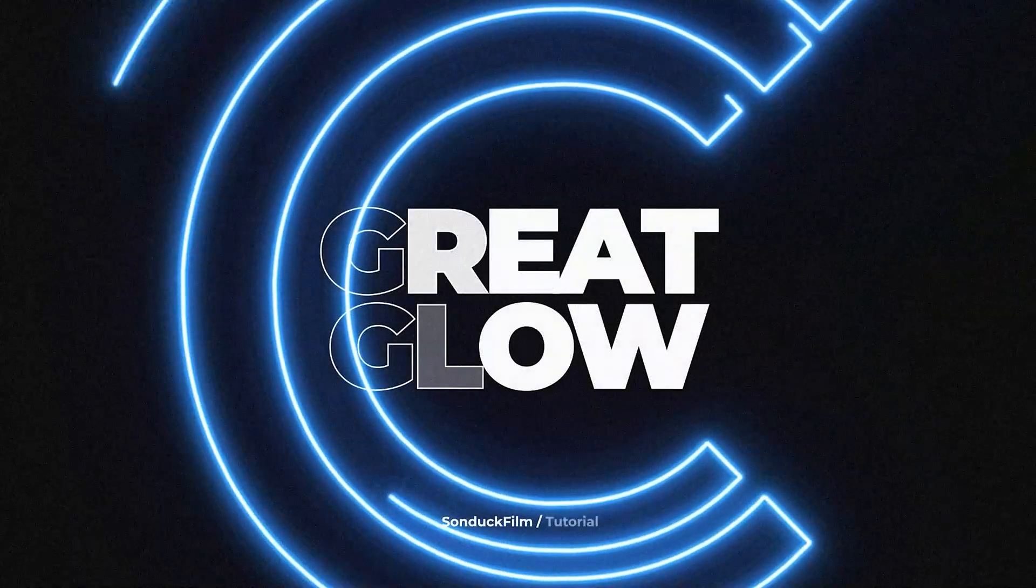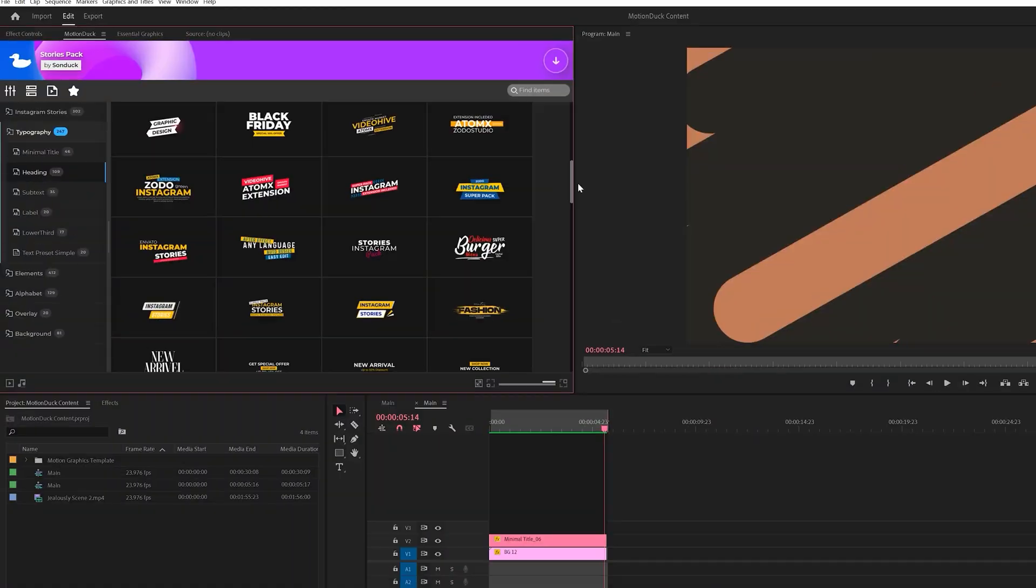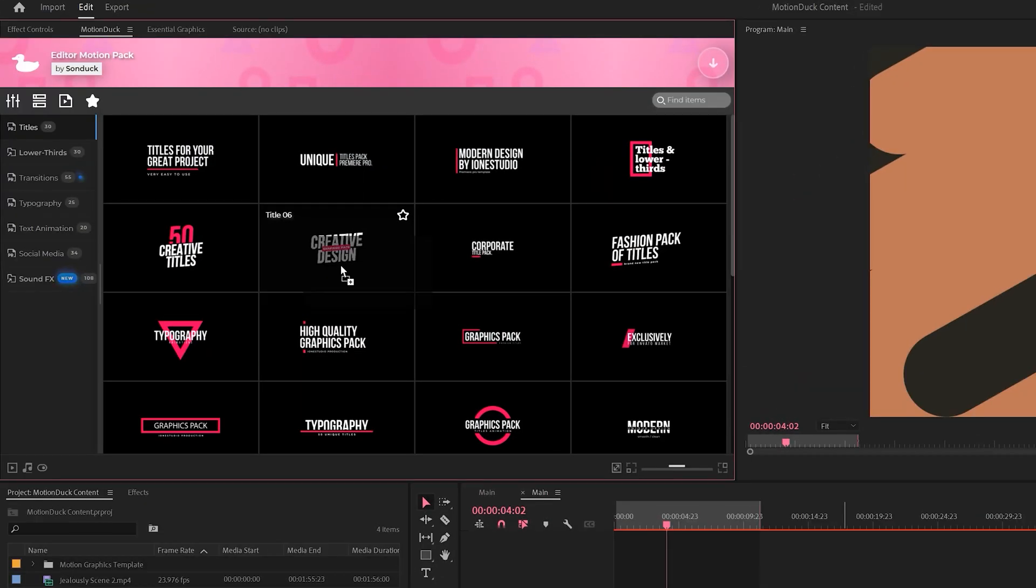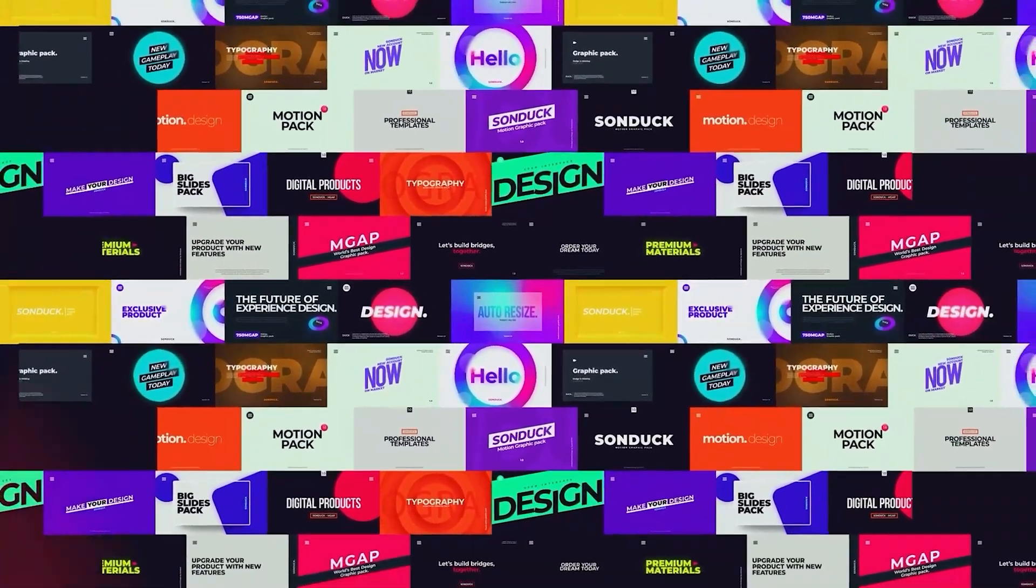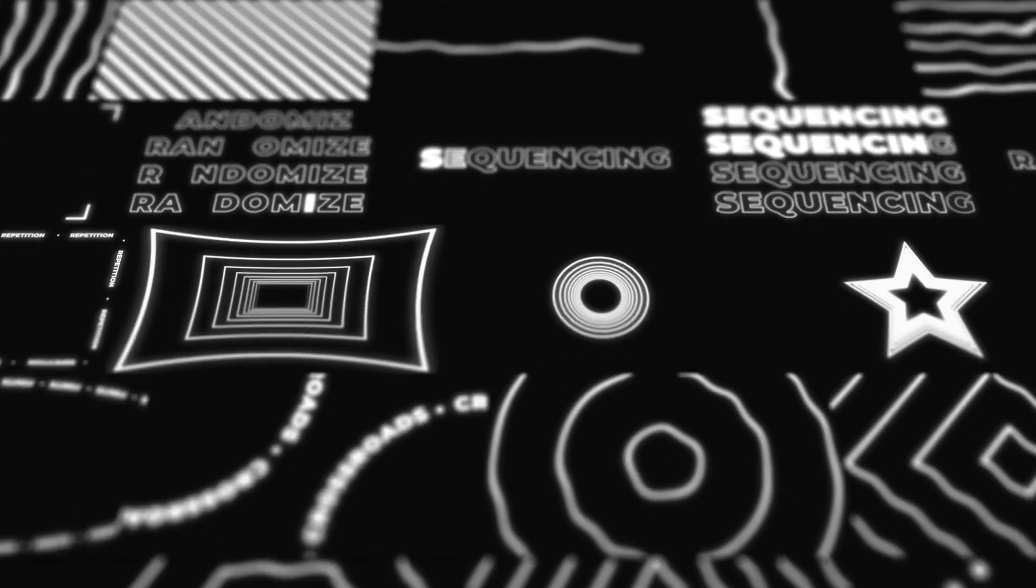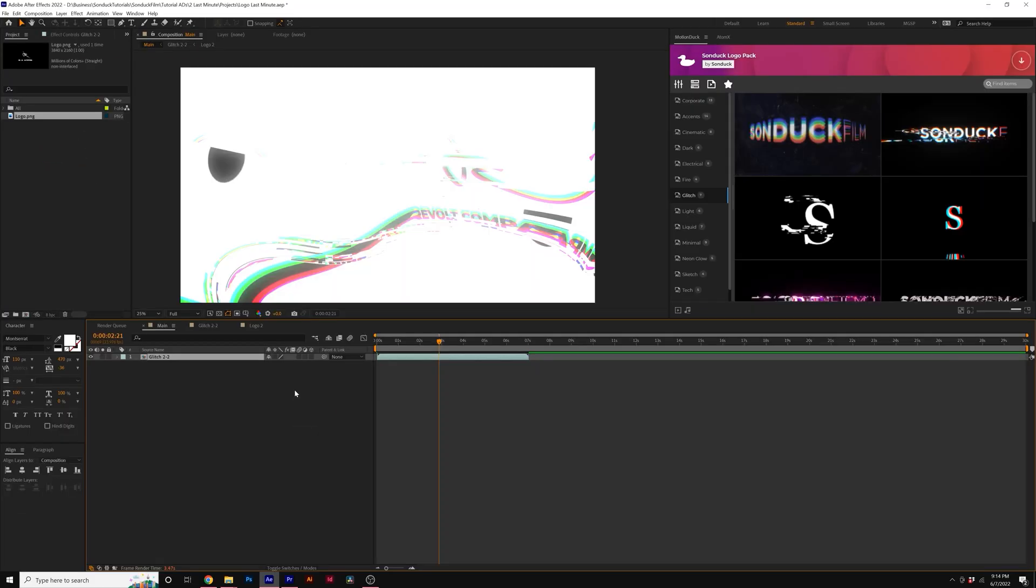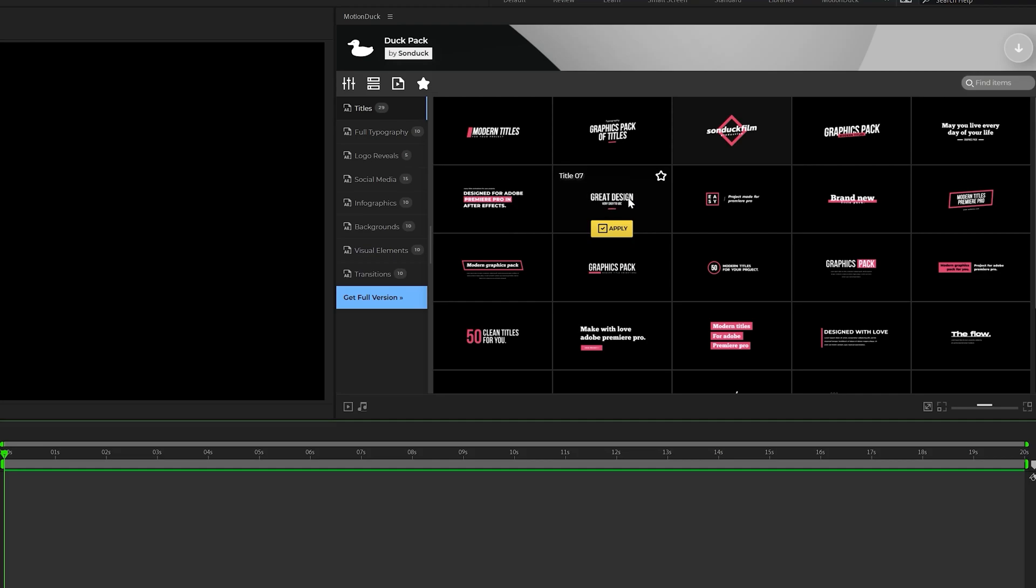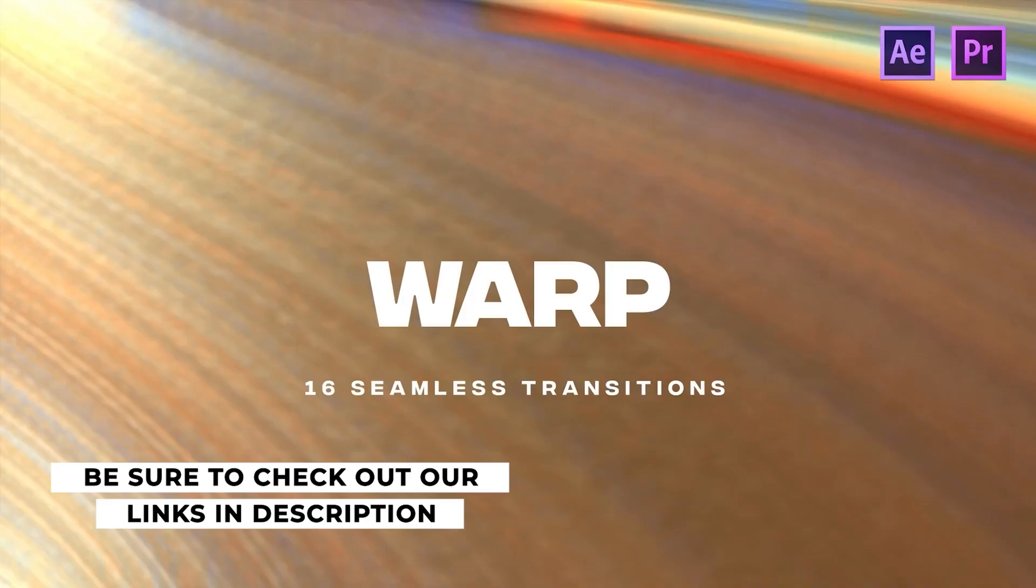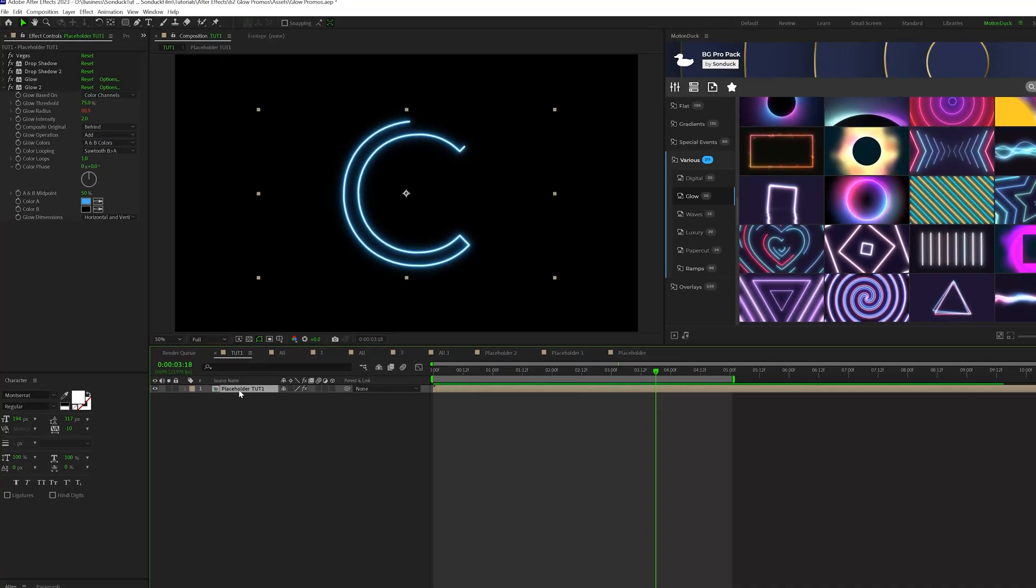Before we move further into the video, we have a sponsor and that's us. If you use After Effects or Premiere Pro, then be sure to check out our Motion Duck extension, which has over 20,000 editable templates for your projects. For example, you can browse, import and edit templates all from the Motion Duck extension. So you'll be able to save hours of time on every project while producing high quality work. You can also download our free 100 template pack with the links in the description below. And if you purchase anything from our website, you will be supporting our channel. So thank you very much.